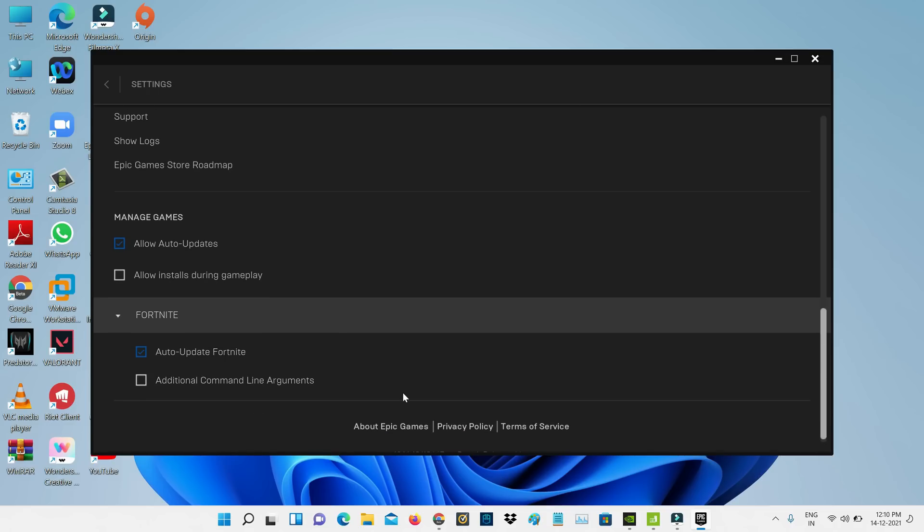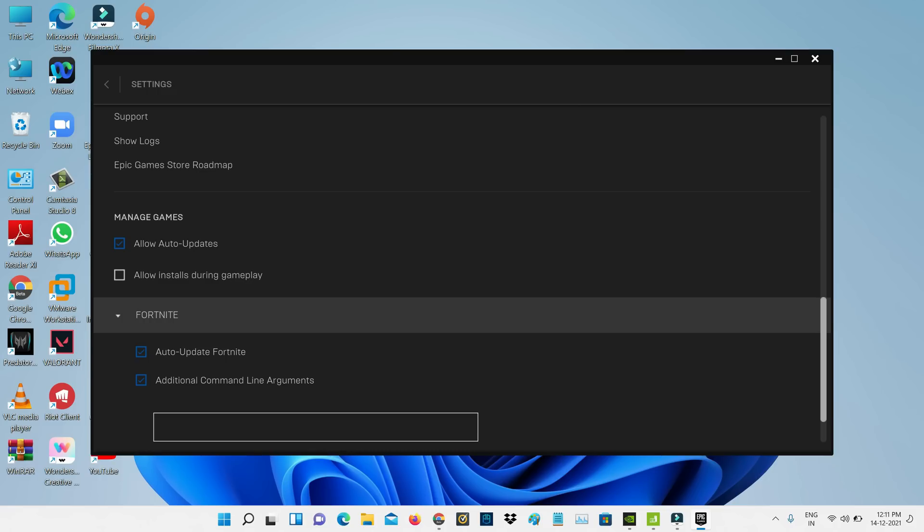Then tick to enable the option 'Additional Command Line Arguments.' Here you can enter the following command. Once you enter this command, close the Epic Games Launcher.